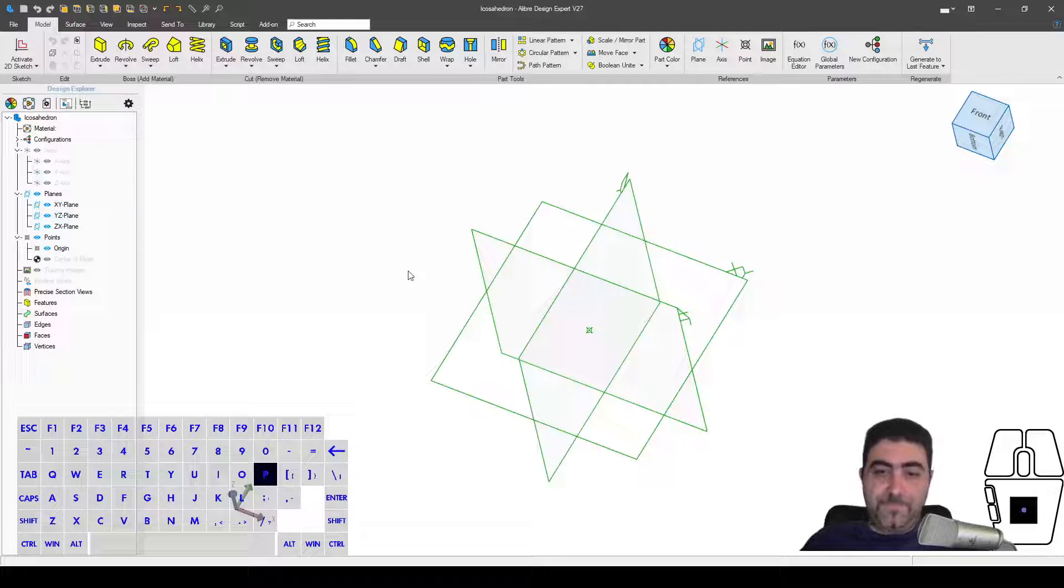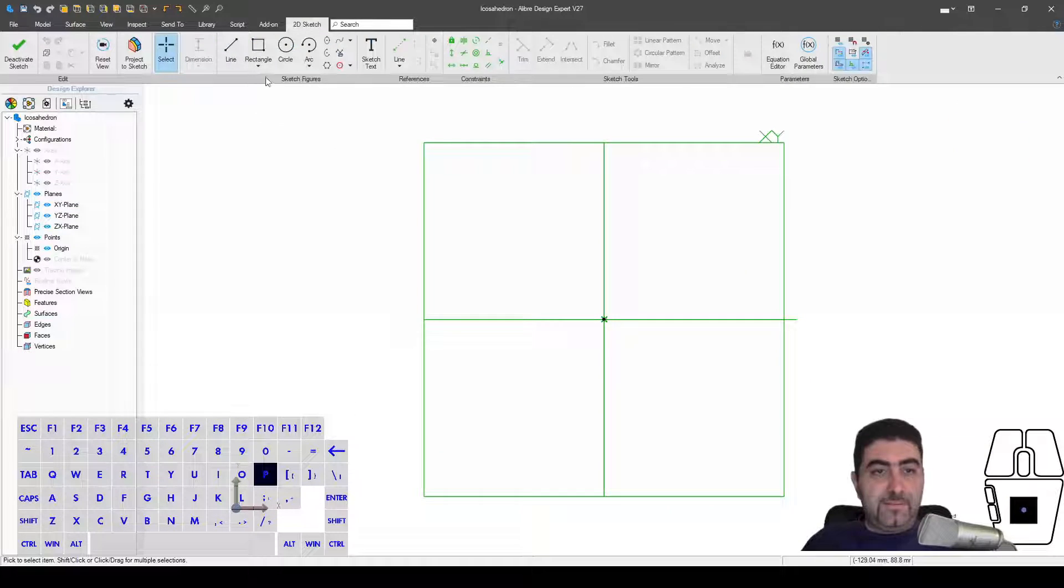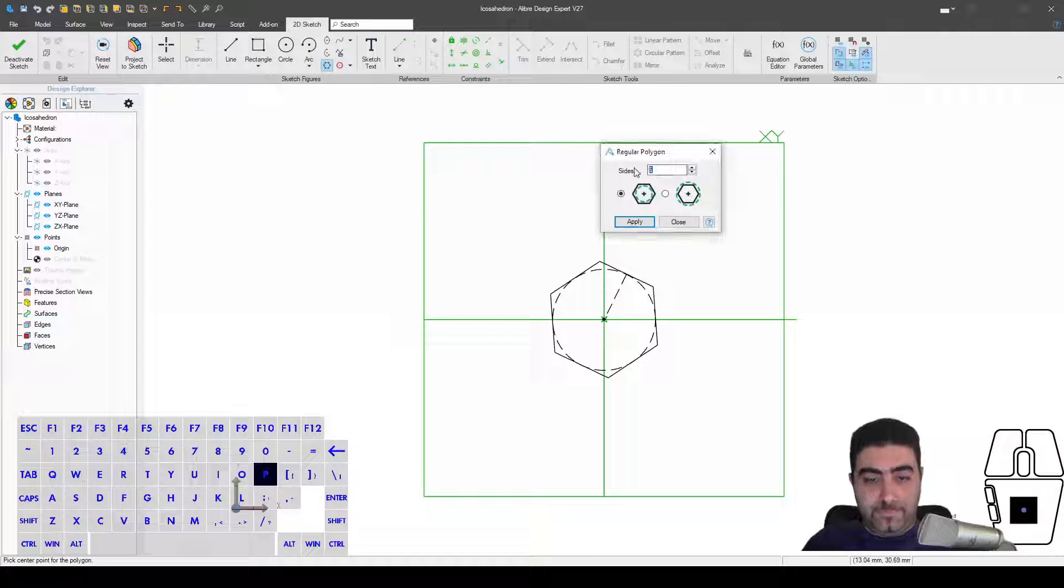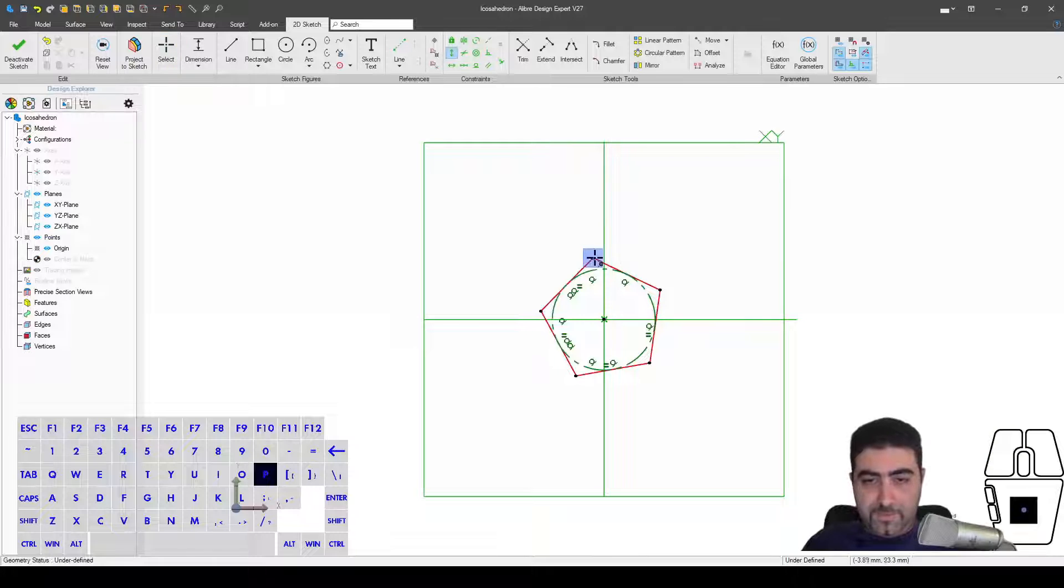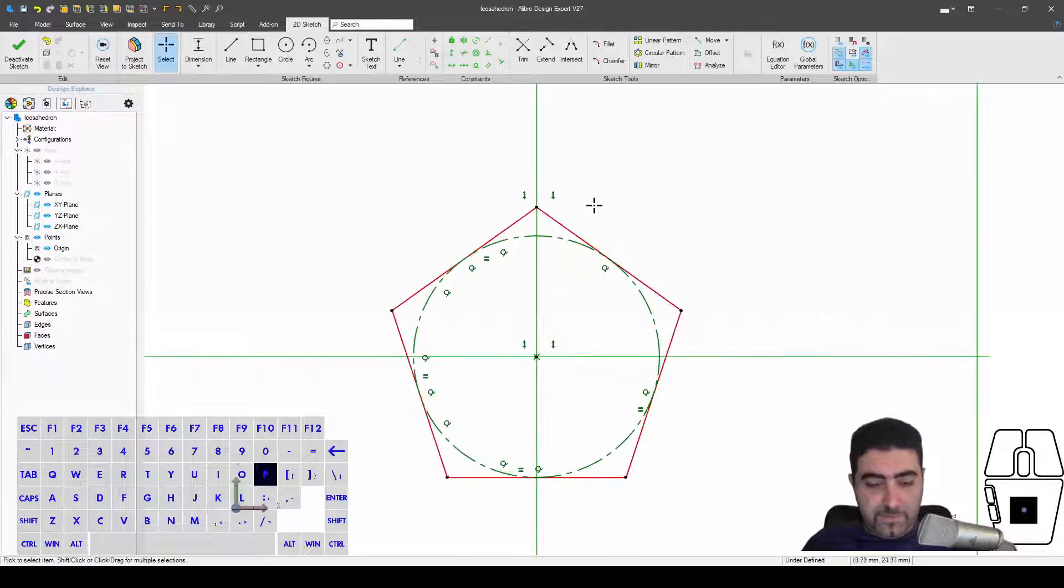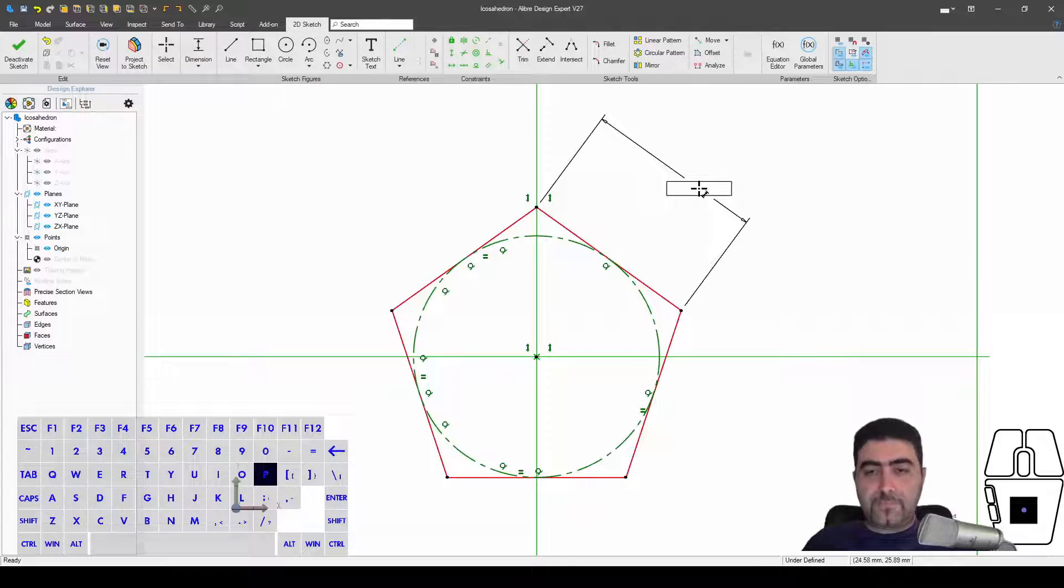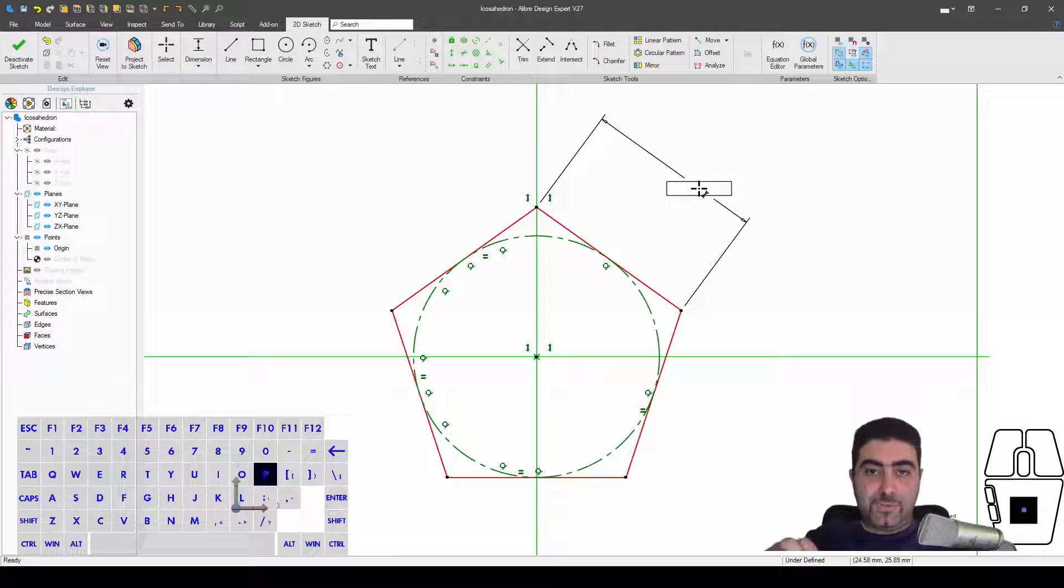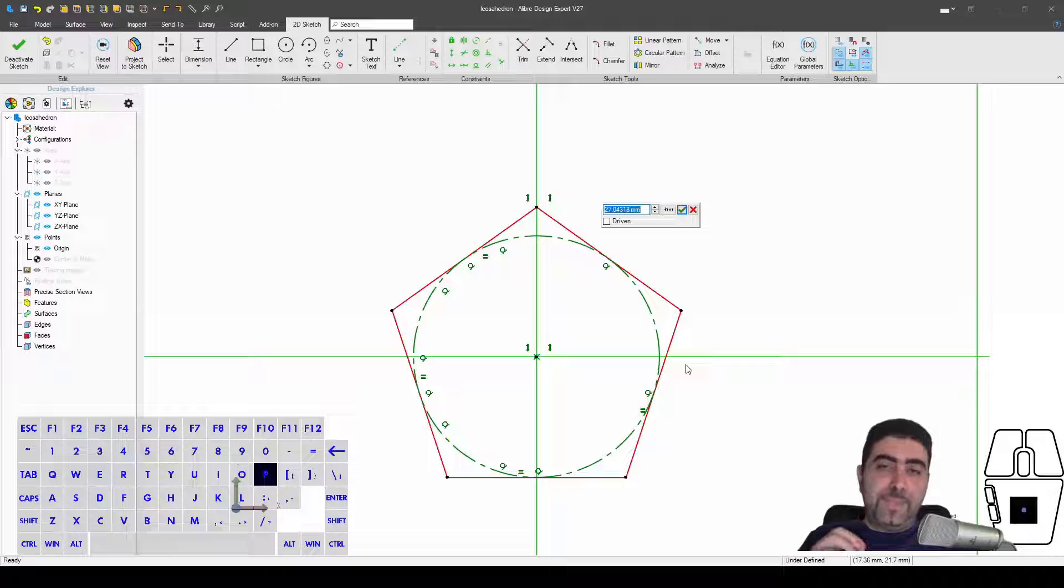So I'll go into the XY plane and start with a pentagon, just going to make this vertical. And I want to fully define it, and it helps if you fully define this thing by dimensioning an edge.